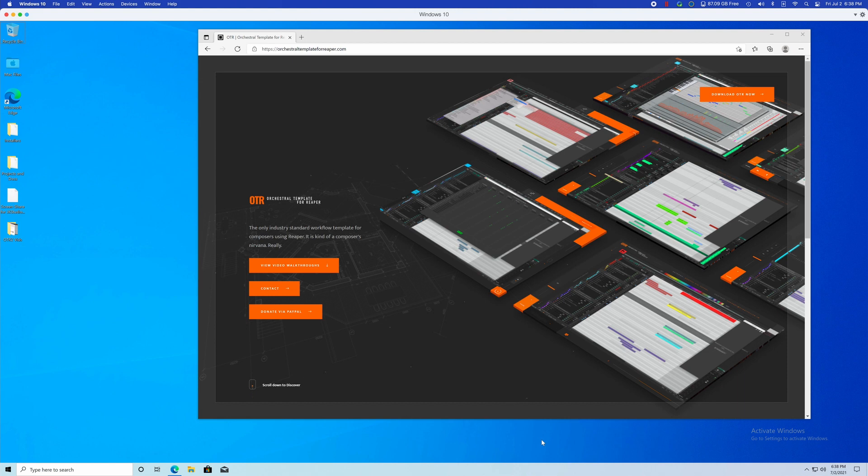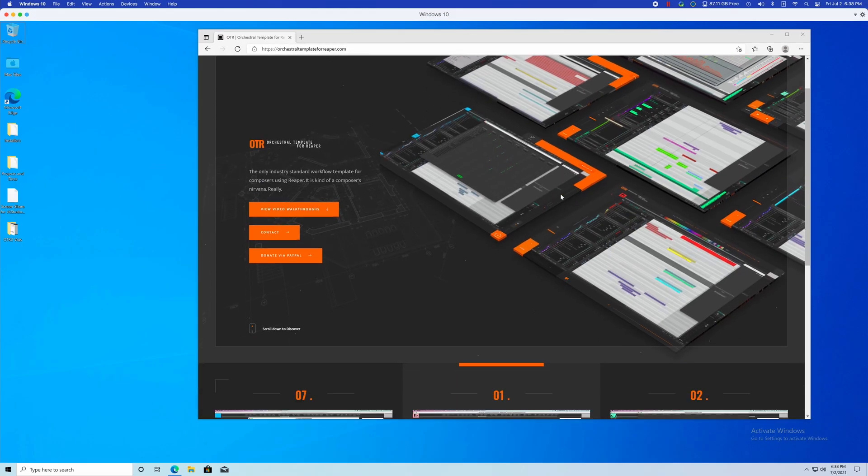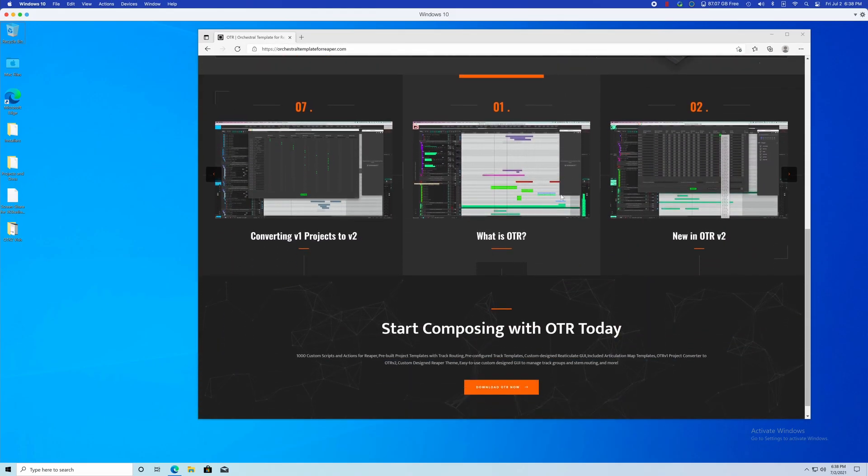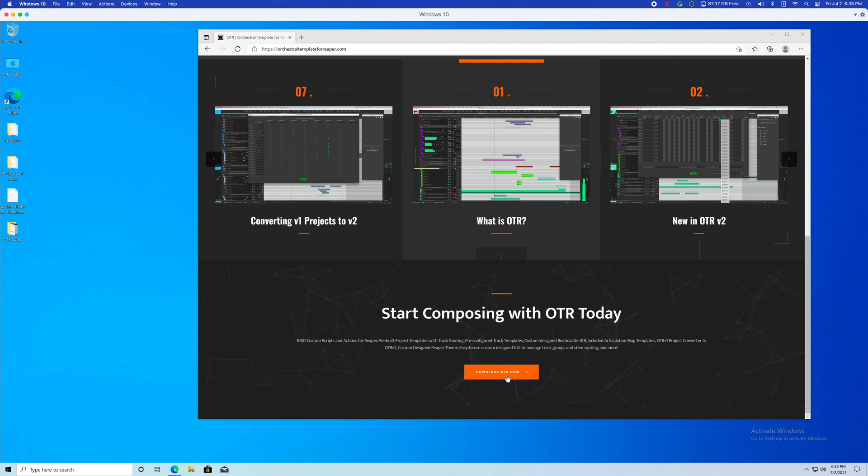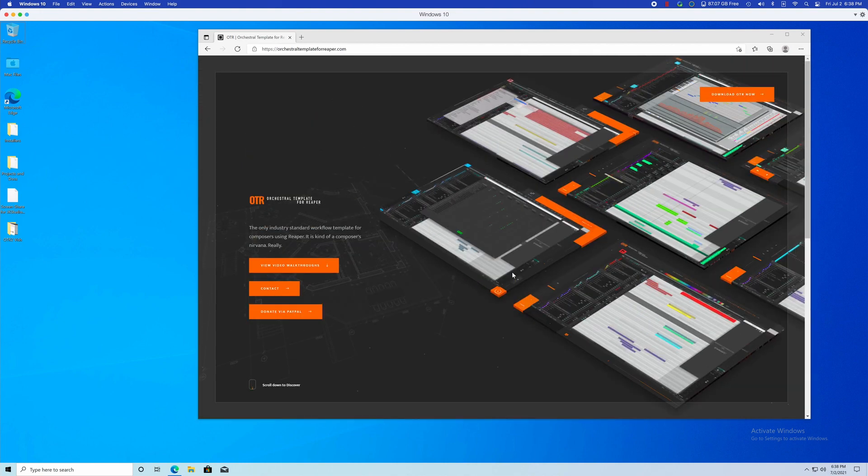To begin with, I've pulled up the Orchestral Template for Reaper website at www.orchestraltemplateforreaper.com. All you're going to do is click the Download OTR Now link in the top right hand corner. Once you download the software, depending on your operating system, I'm going to show you each approach. We're going to start with Windows.